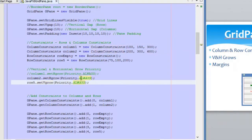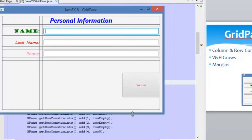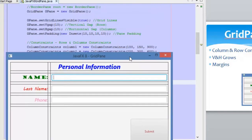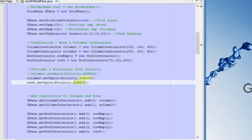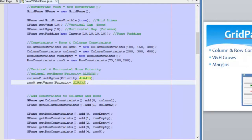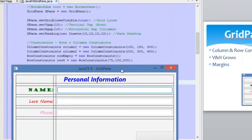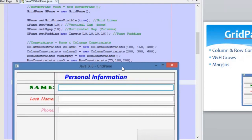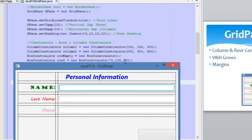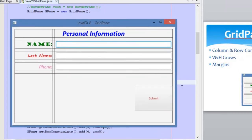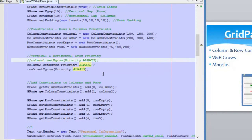We also have a row priority, set using a different method — setVgrow. Row five has an ALWAYS priority, meaning it will fill the space available in the application vertically. However, it will not grow beyond 200 pixels, as we can see in the row constraint. That is how the priorities work.